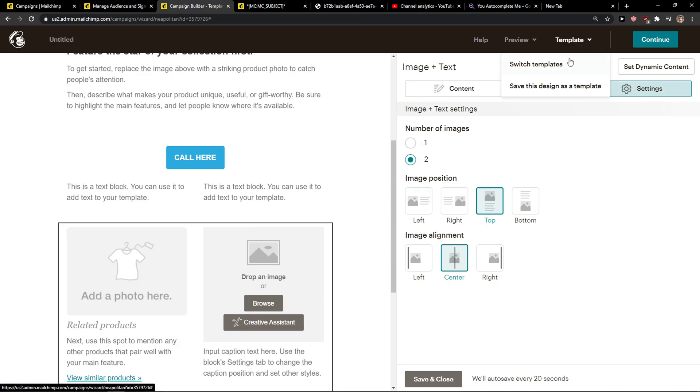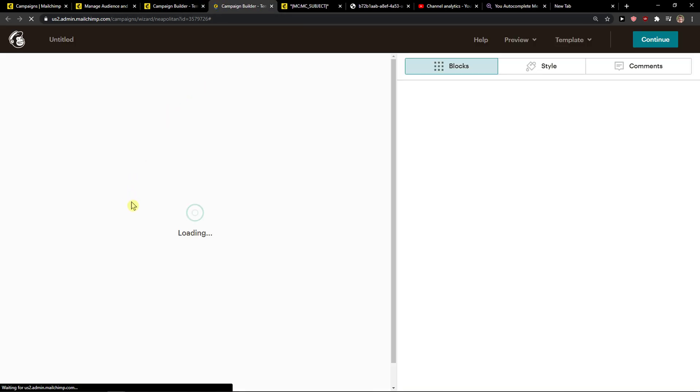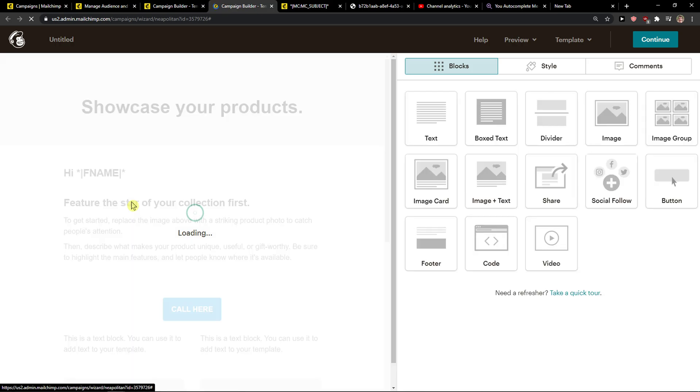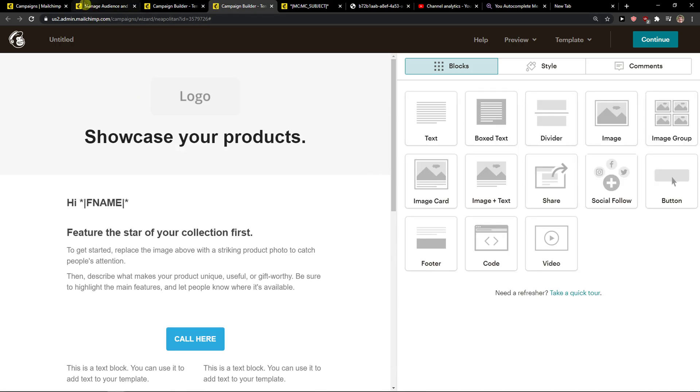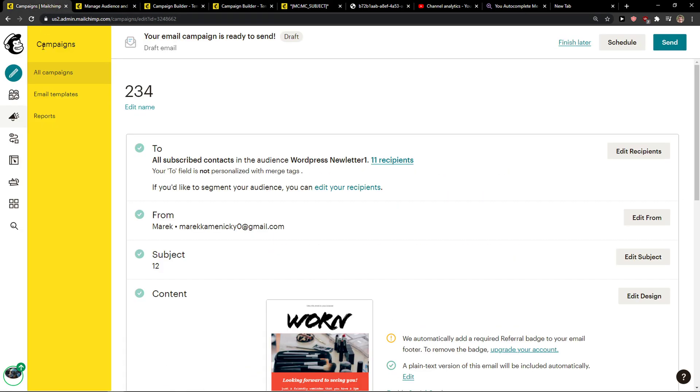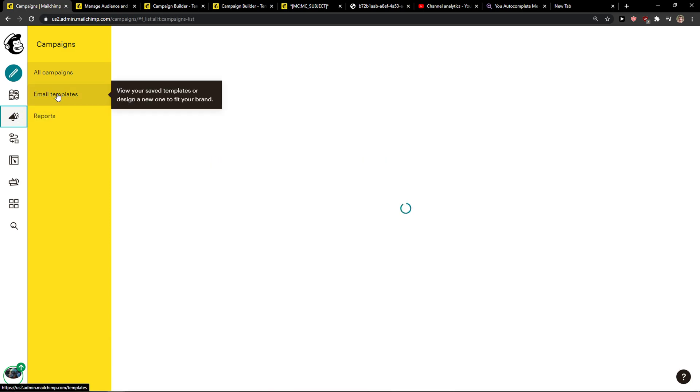Now this is the first way and you can click here on switch templates or open the templates here. Let me show you. When you would go to campaigns,